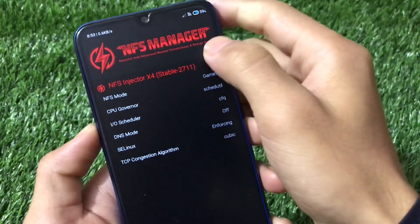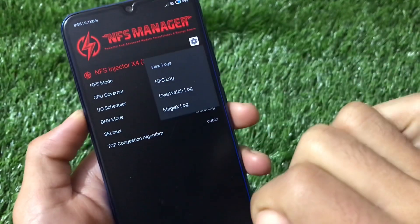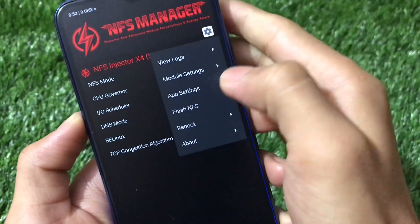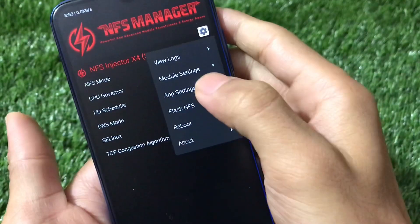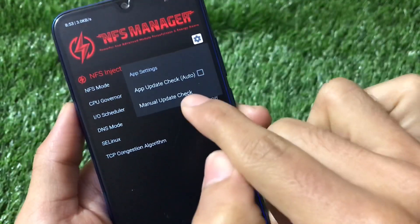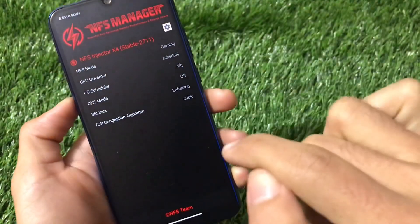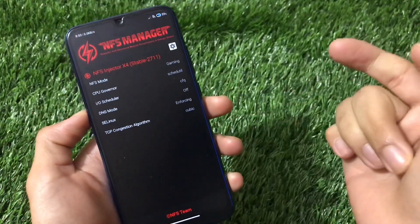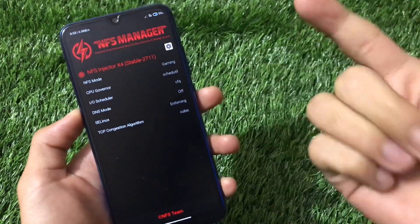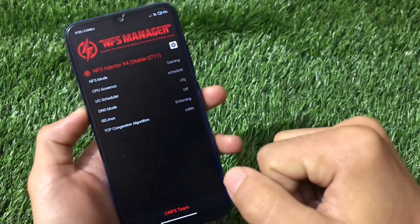We also have the TCP congestion algorithm — Cubic or Reno. Some things are quite great here. In the settings option you can see the logs and how things are going. We also have module settings, app settings, Flash NFS, Reboot, and About. In the app settings there's an option to check for updates — if an update is available it will automatically download it for you, and if not, it confirms you're already up to date.